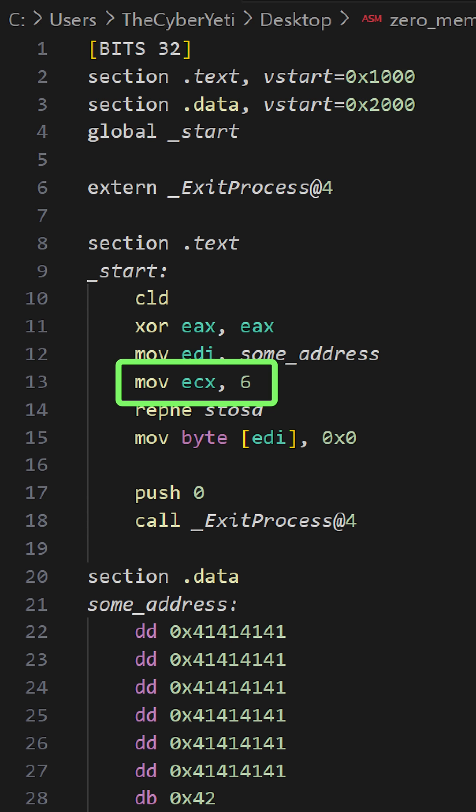Next, we move into ECX the number of times we want to execute the STOSD instruction. STOSD allows you to move dwords, words, or byte values. In this case, we can zero out the largest amount of memory by using the dword.